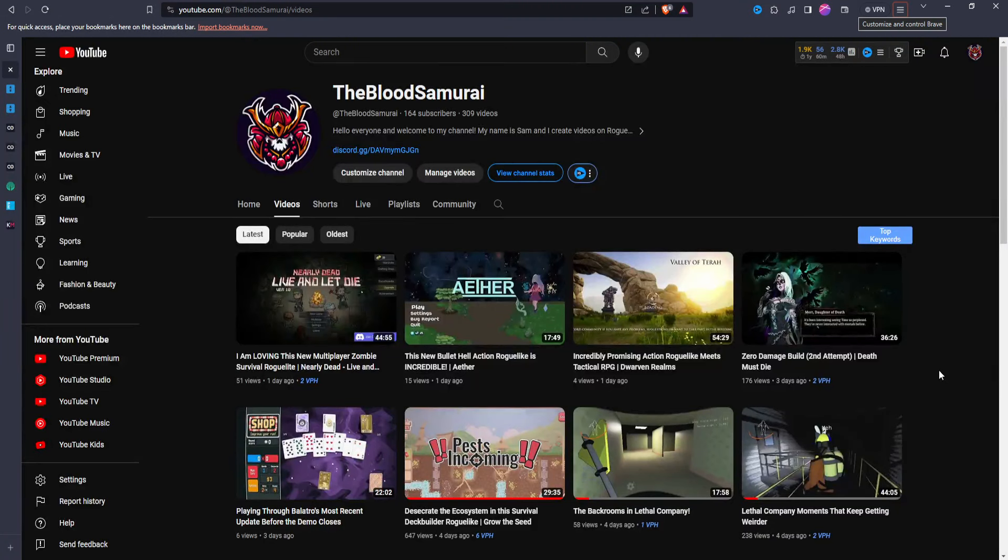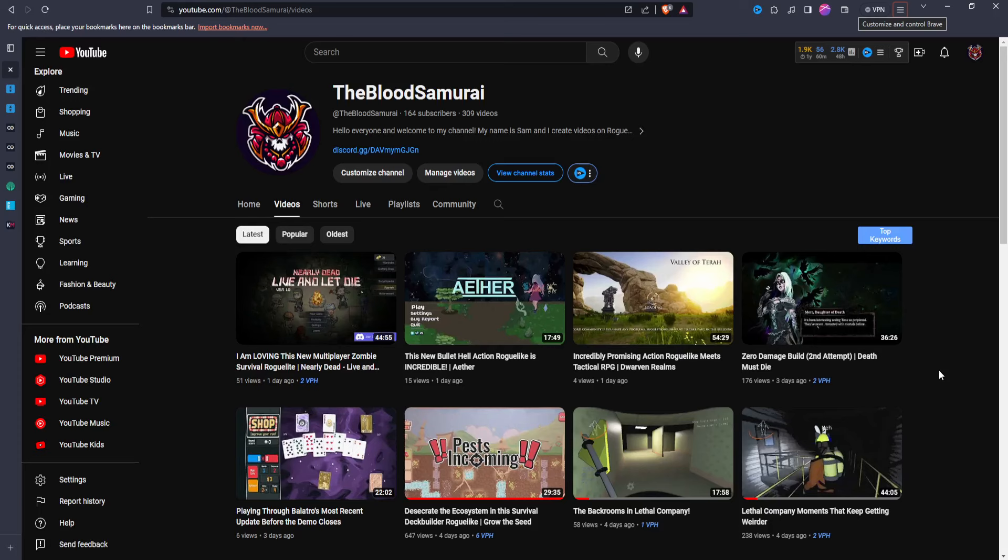Hello everyone, and welcome back to my channel, TheBloodSamurai. My name is Sam, and today I'm going to be talking about how you guys can obtain free Steam keys.